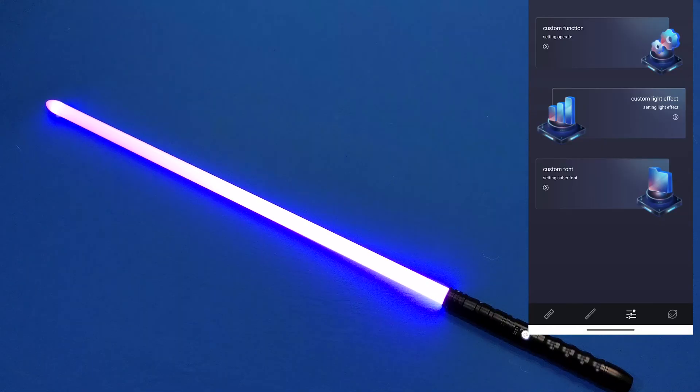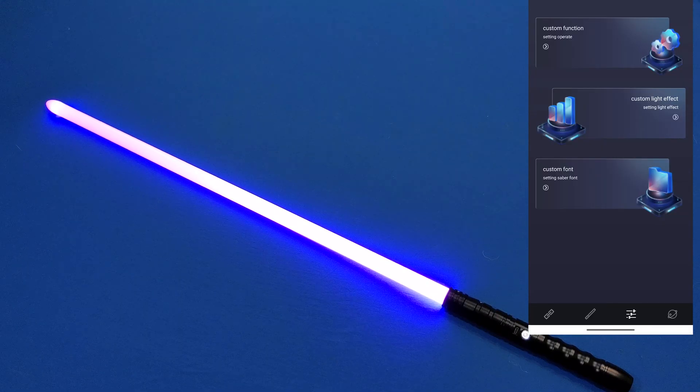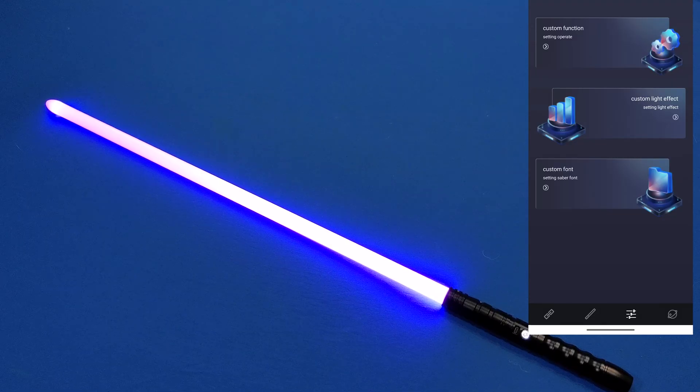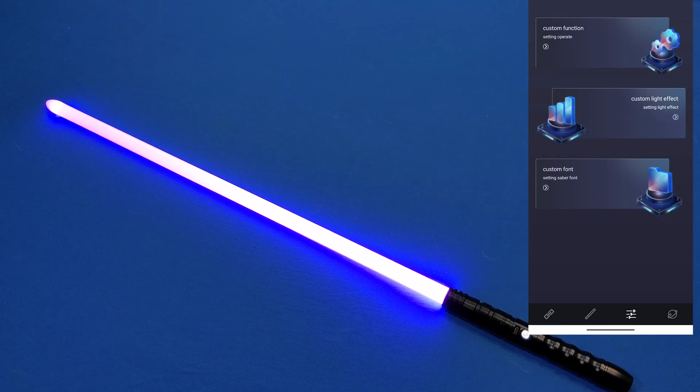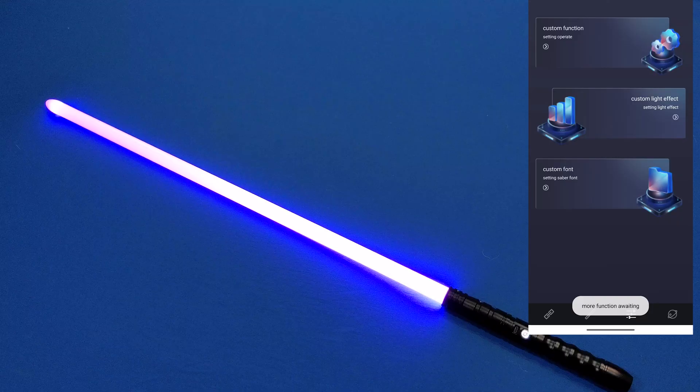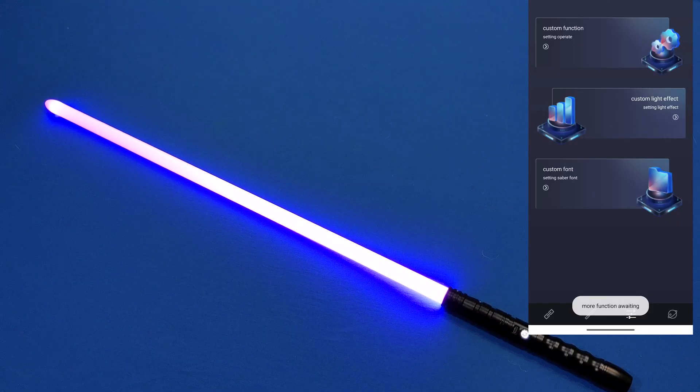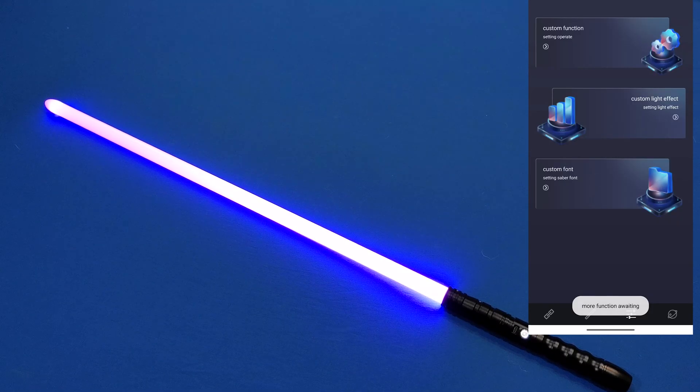Here are some of the features that they don't have yet that they may be adding in the future. It's not likely, but it's possible. You can do custom function, custom light effect, and custom font, but they all say more function awaiting.